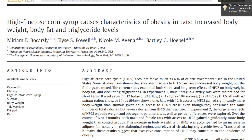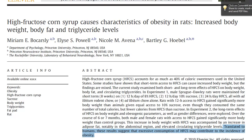On to the paper at hand. I'm going to go through how I typically read a paper. I always start with the abstract, because I need to know if the article is relevant. I scan through the details, which gives a preview of the study. I note that this compares HFCS to sucrose, and that they find a difference between the two. Here's the statement that really catches my interest: rats with 12-hour access to HFCS gain significantly more body weight than animals given equal access to 10% sucrose, even though they consume the same number of total calories, but fewer calories from HFCS than sucrose. Translated to humans, these results suggest that excessive consumption of HFCS may contribute to the incidence of obesity.